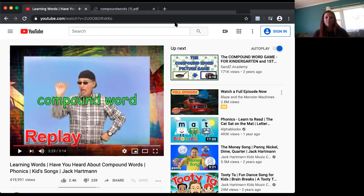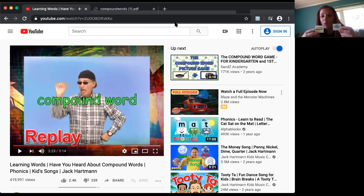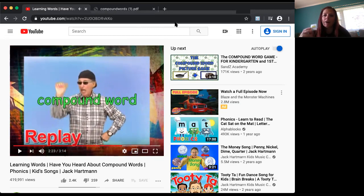We have 'butter' and we have 'fly.' Put them together — what do you get? You get a butterfly, those beautiful things that we see flying around in the springtime and the summer.